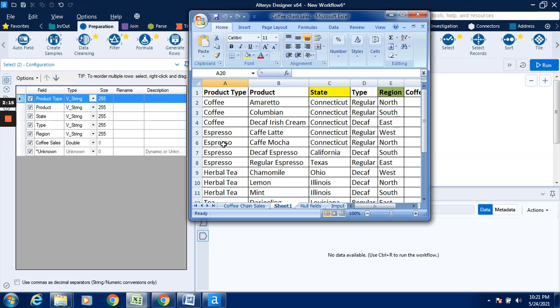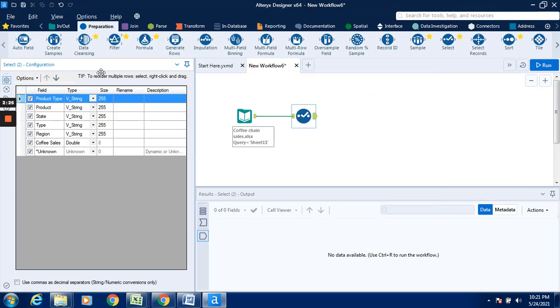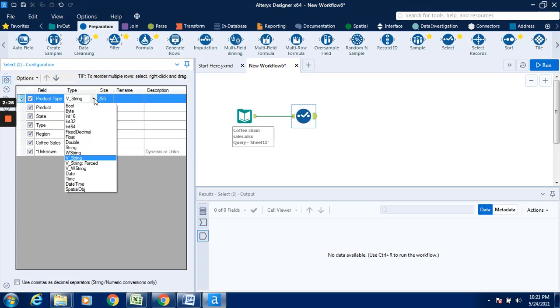Coffee sales - if I want to change the coffee sales by any other data type, I can change. Let us see how to change. Go to this particular drop-down. Select string.